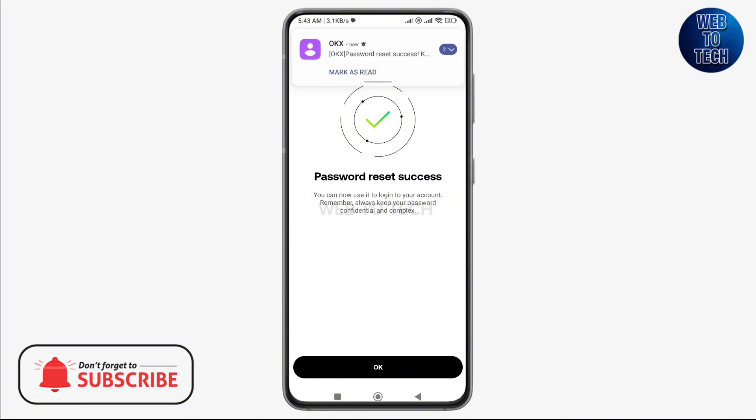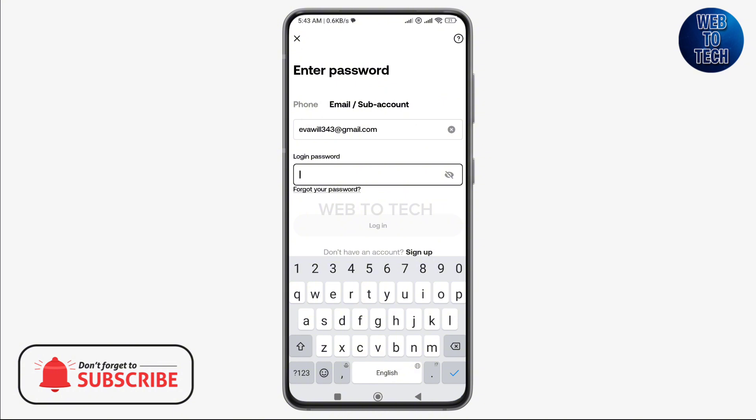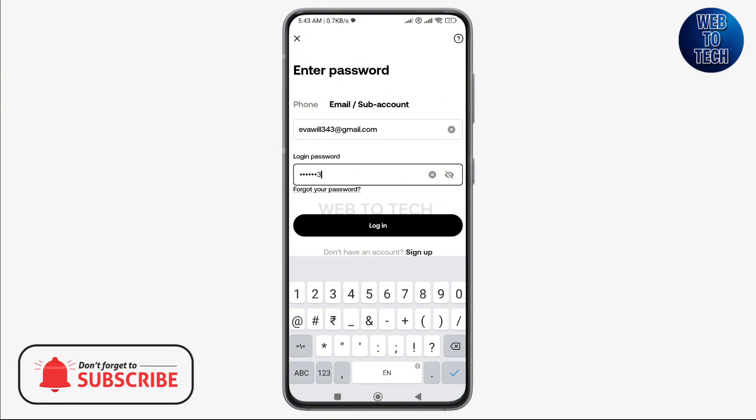So this is how you can reset your password on your OKX account. I hope you guys like this video. Don't forget to like, share, and subscribe to our channel for more such videos. Thank you for watching.